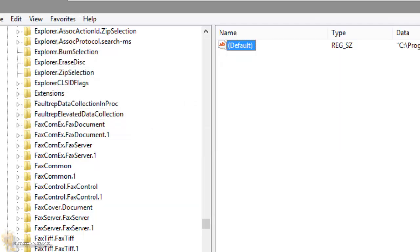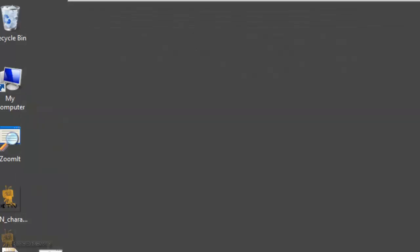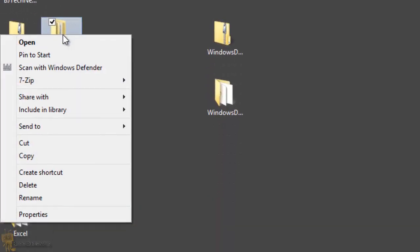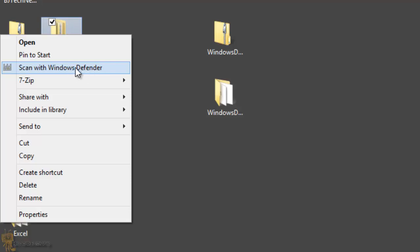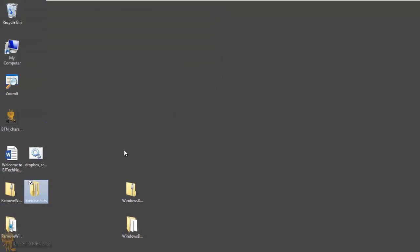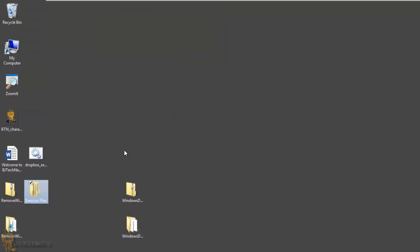Once you've done all that, close the registry editor. Now if I right-click a folder, I've got 'Scan with Windows Defender'. Remember, the MUIVerb string value can be changed to whatever name you want. Click it and it scans the folder for you — pretty cool.